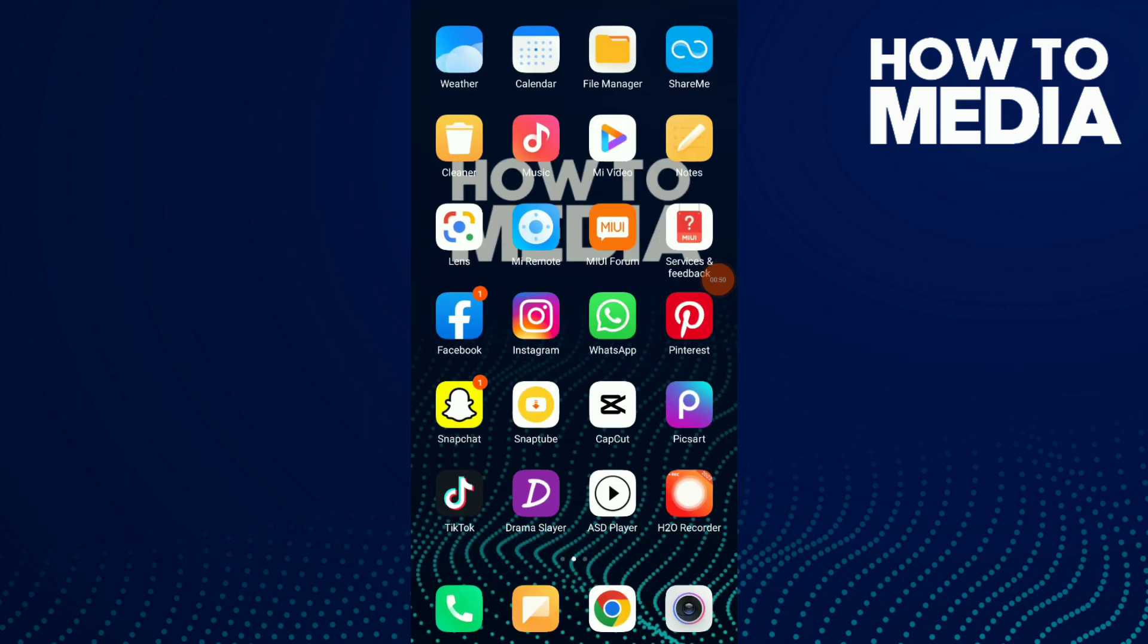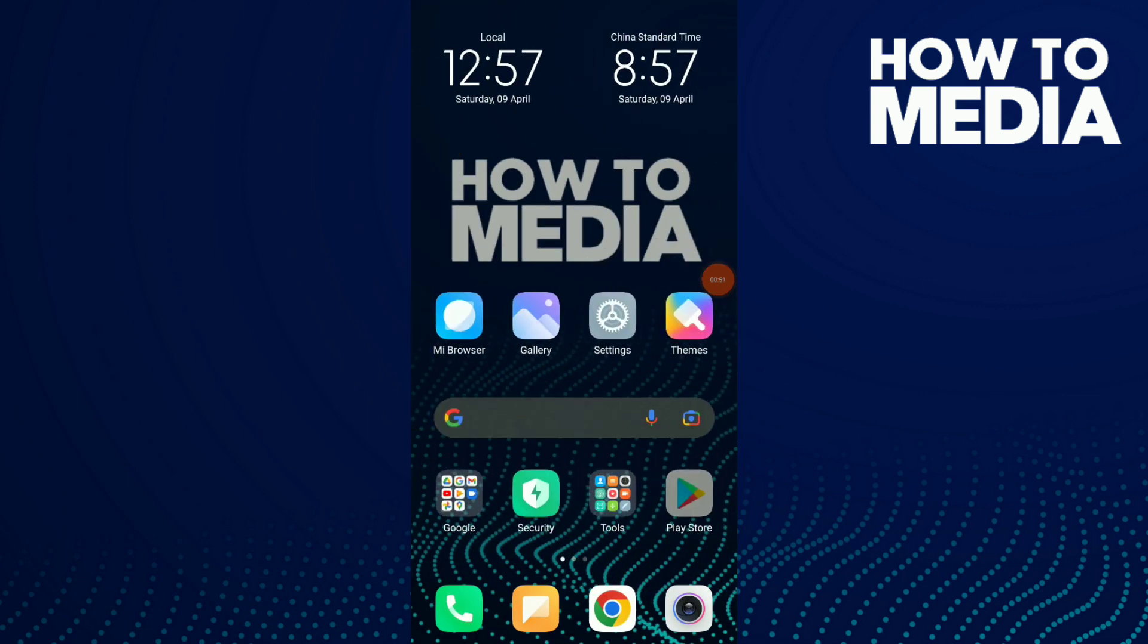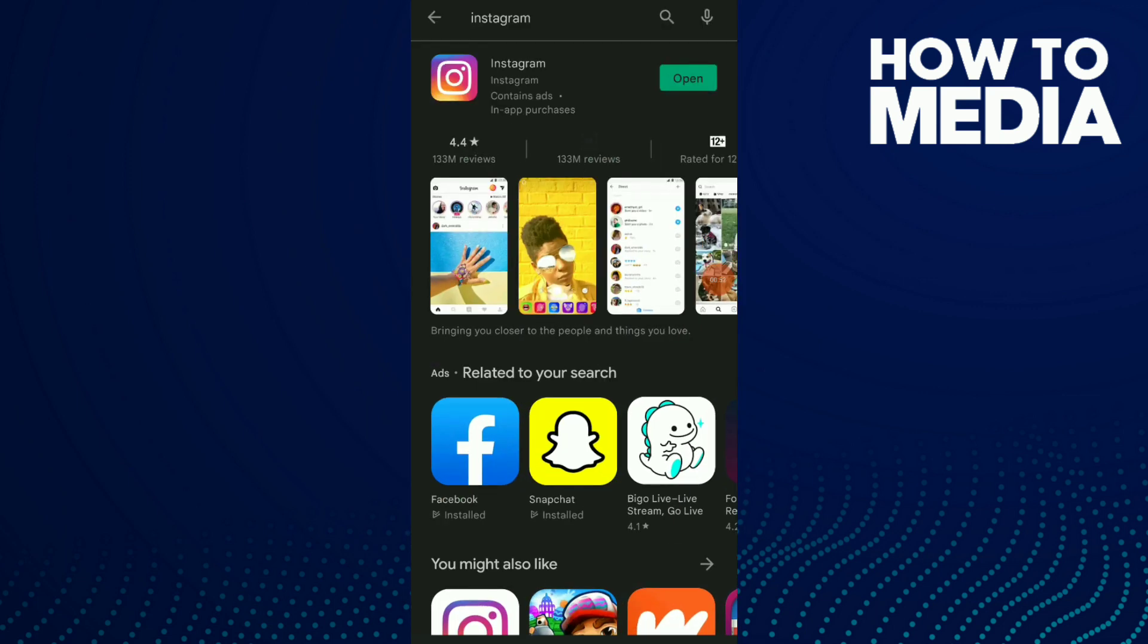If that doesn't work, all you need to do is go to your Play Store, search for Instagram. If you have an option called open, that means your Instagram is updated. If you have update instead of open, that means you need to update your Instagram.